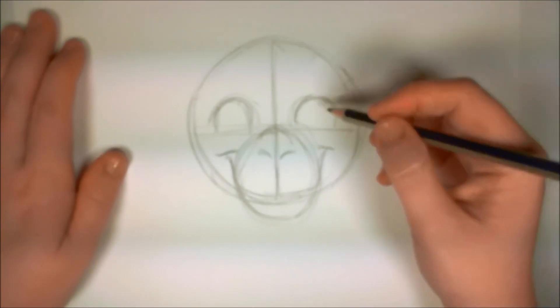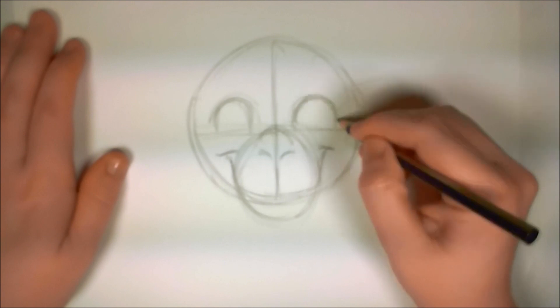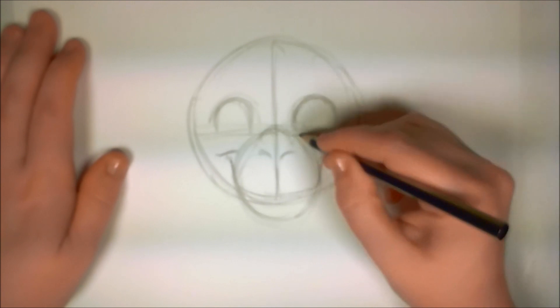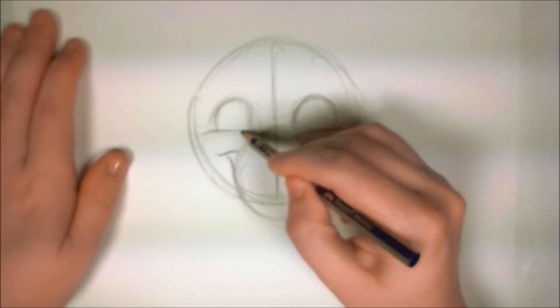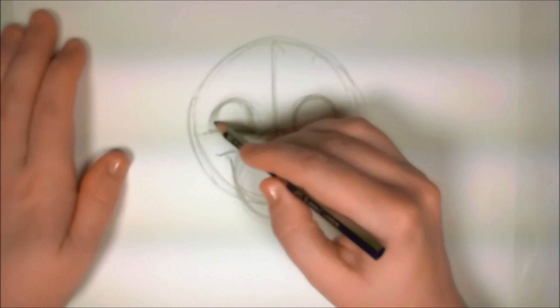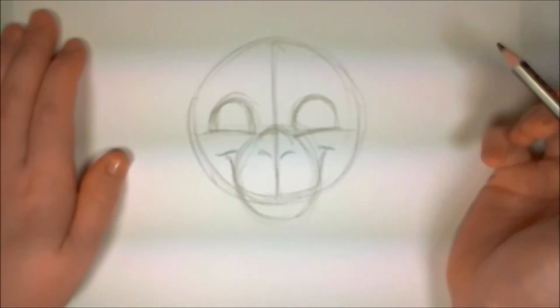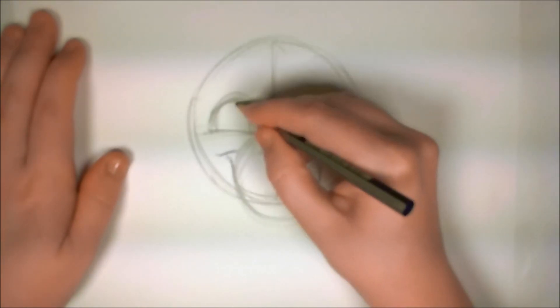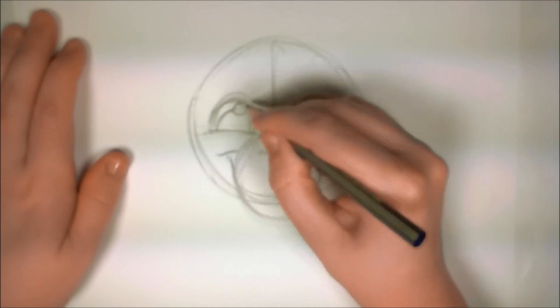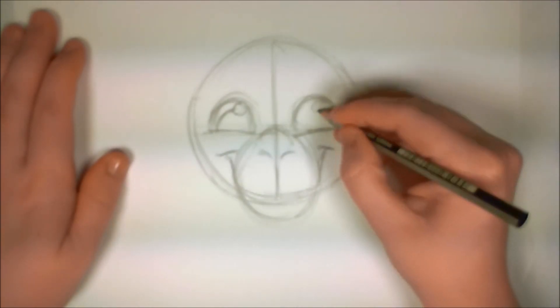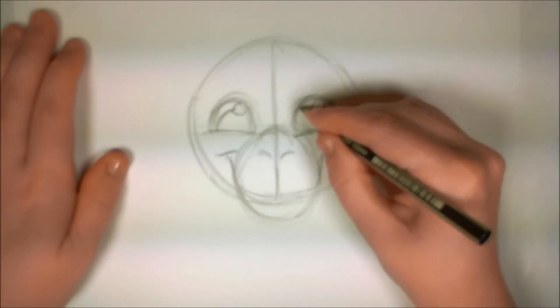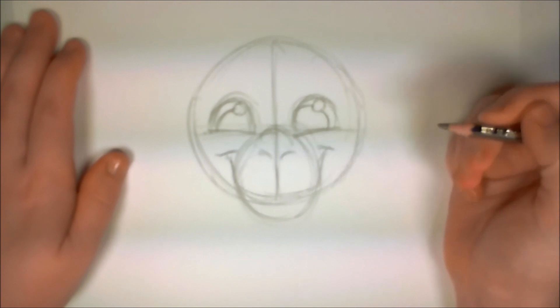And I'm going to go ahead and fill in the eyes, and because this monkey is smiling, I'm putting a little bit of cheek over his eyes. There's a little highlight there in the pupil and another one. And we've got a happy little monkey looking at us.